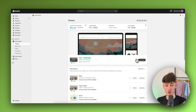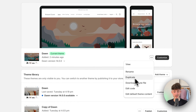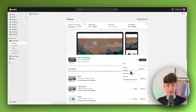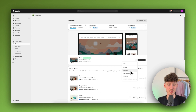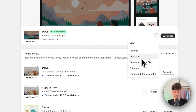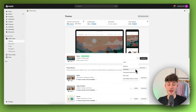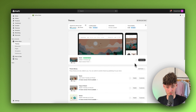To get started, I'd encourage you to first duplicate your theme so that if you make any mistakes along the way you won't lose all your settings. Trust me, it's quite annoying — so just duplicate it to save a backup of your store.